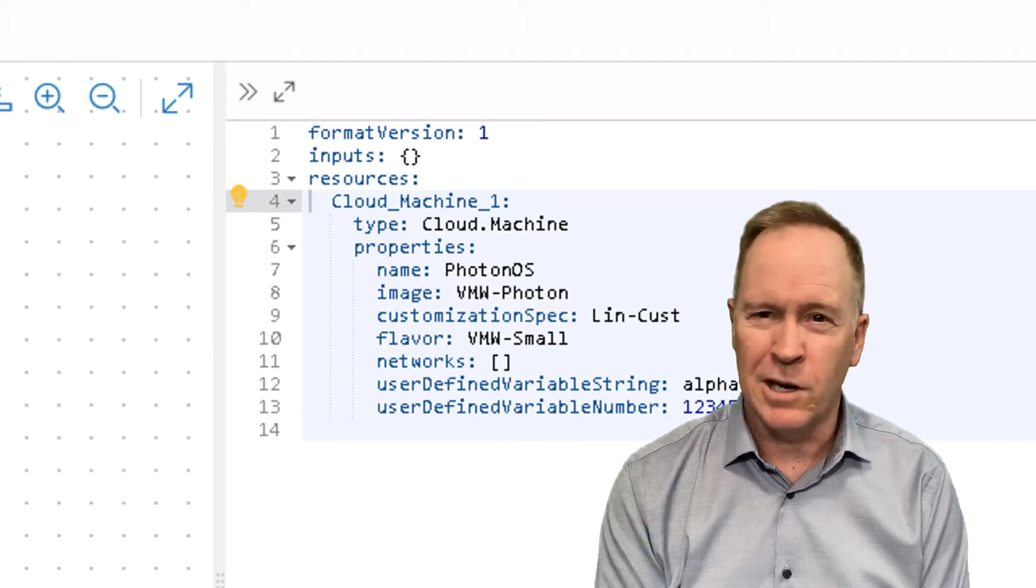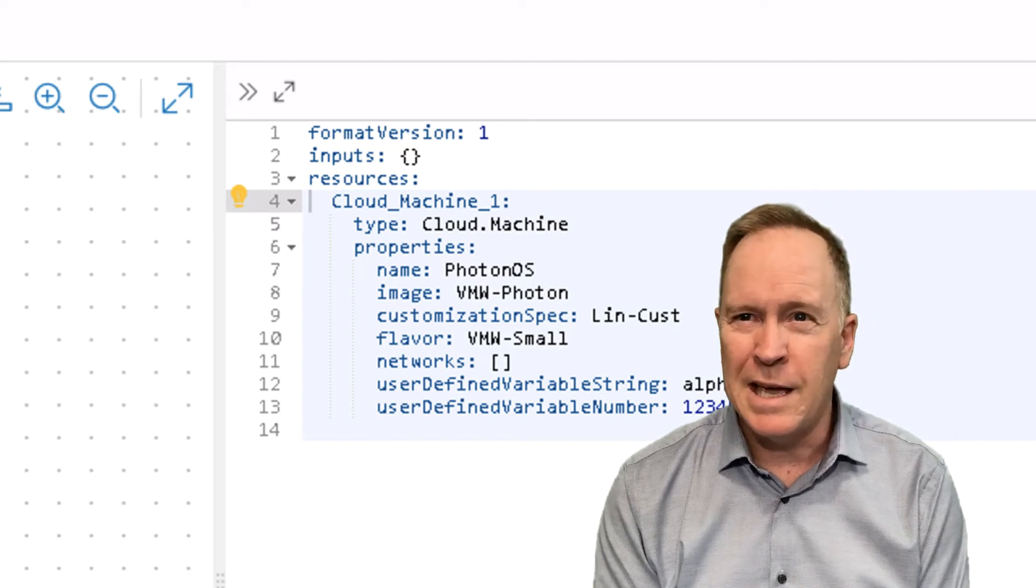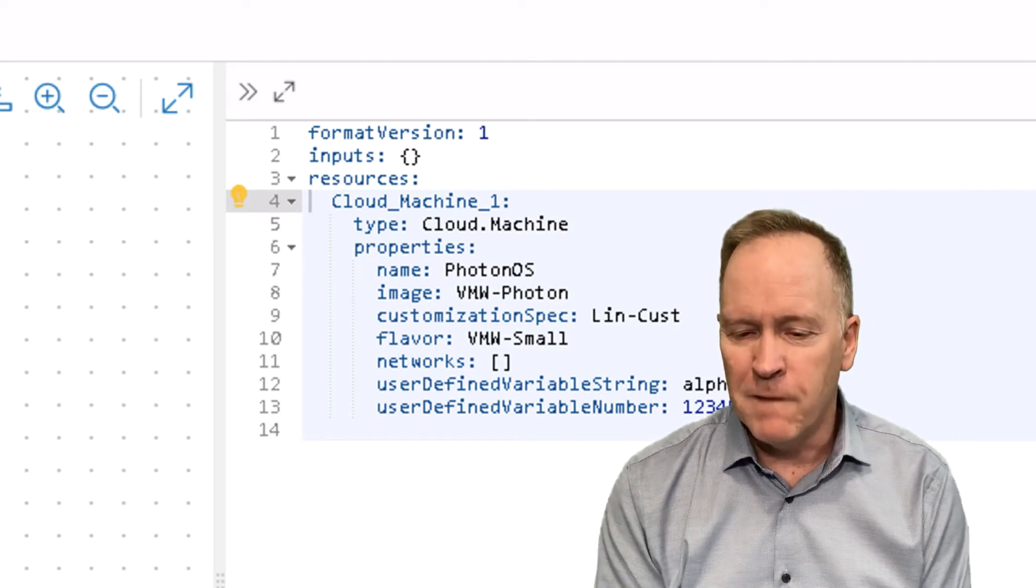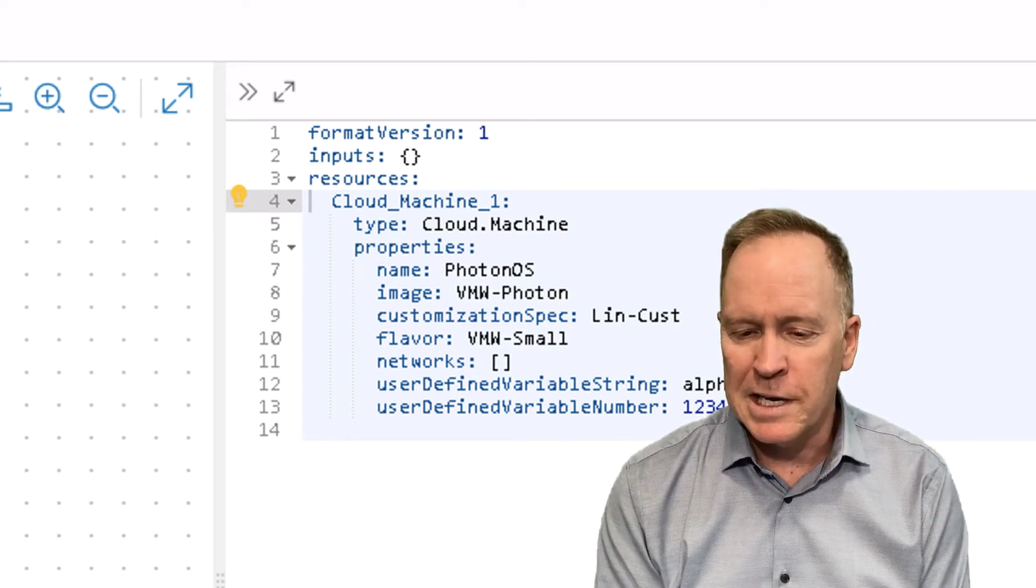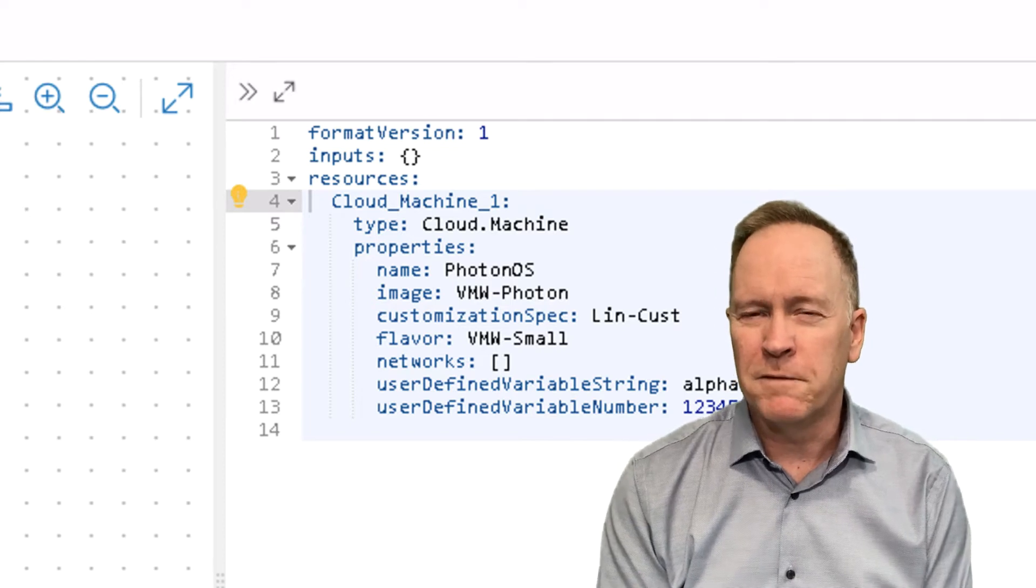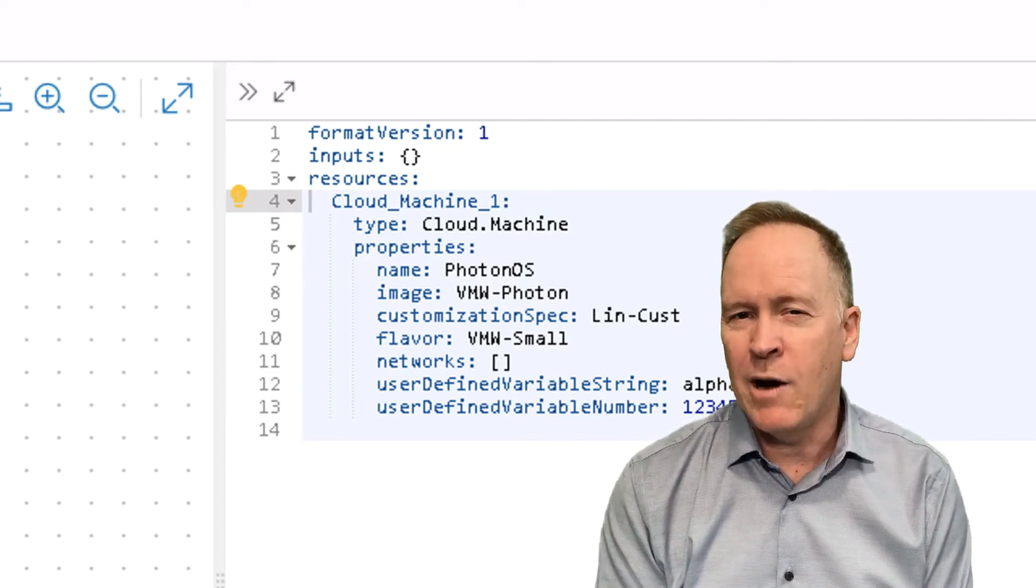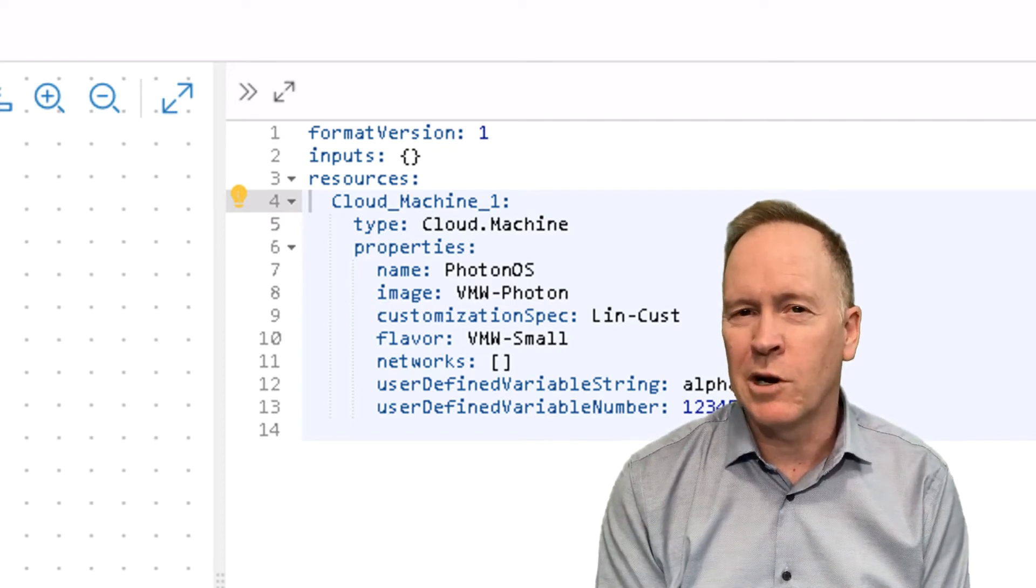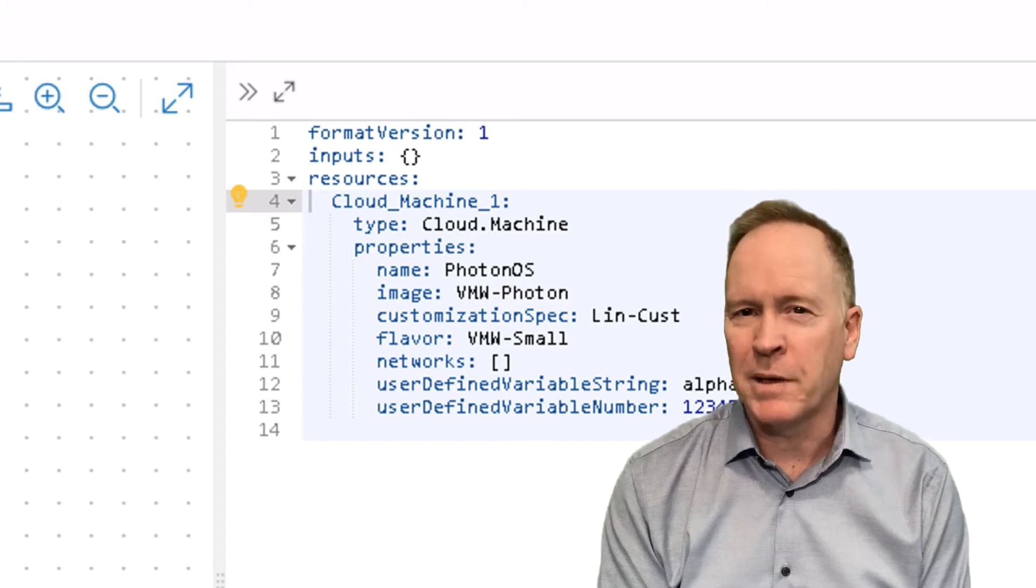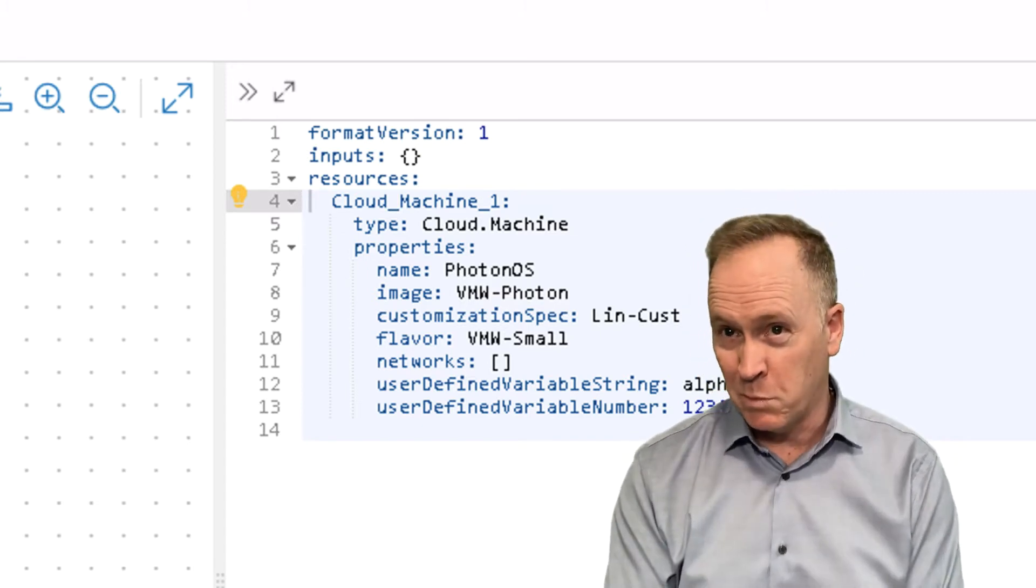So flavor mappings are for t-shirt sizing and image mapping is essentially used to define what and how to install an operating system and applications and so forth into the machine that we're deploying.